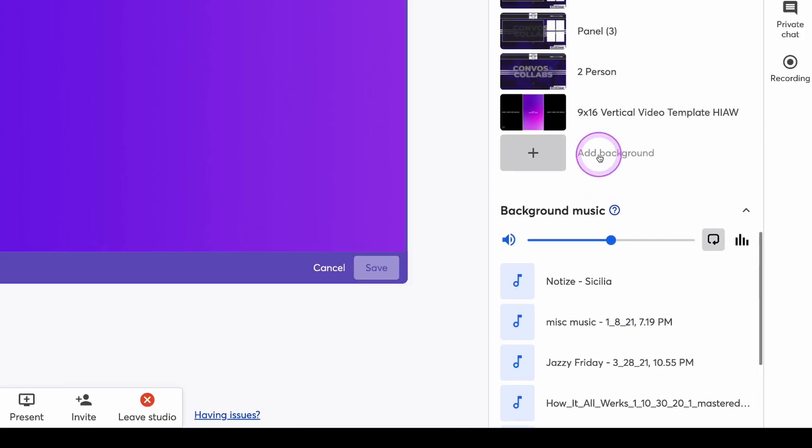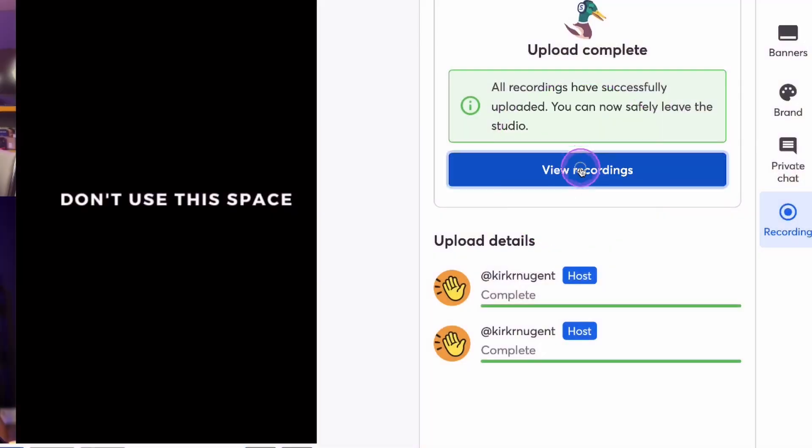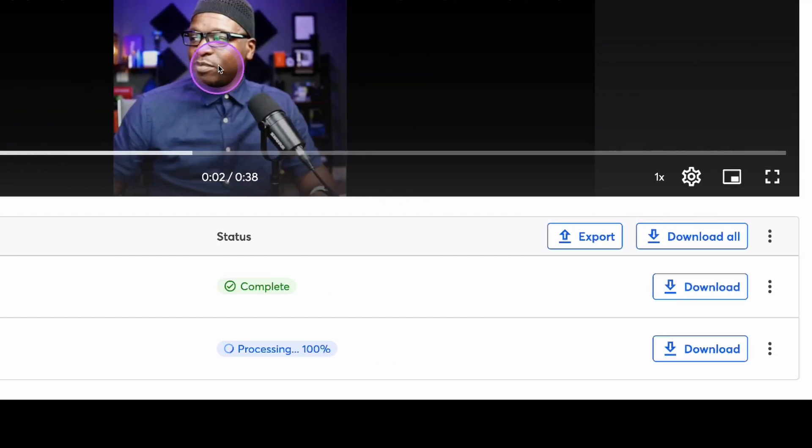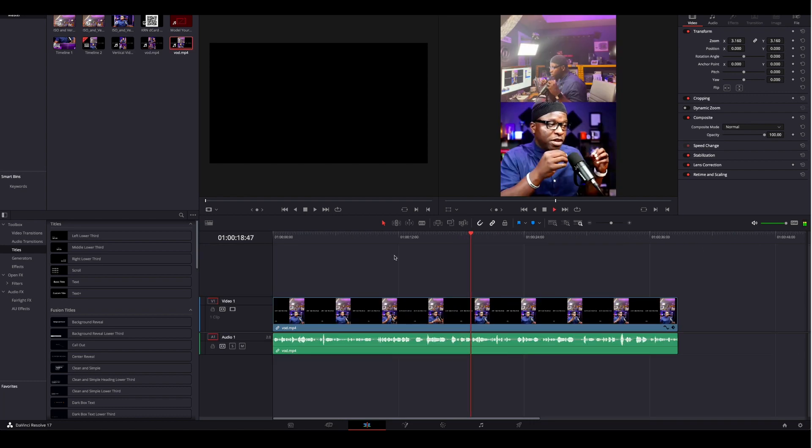Now, if we stack that feature on top of custom layouts, this means we can record a 9x16 video, which is vertical, and still get the wide version of the video with no graphics using local recording. Export them to your favorite editor, and in minutes, you can have multiple versions of your recording or live show ready to go. I like that. I really do.